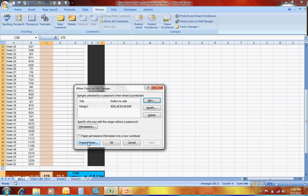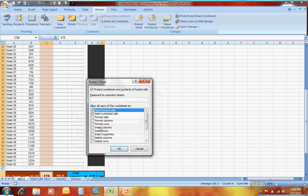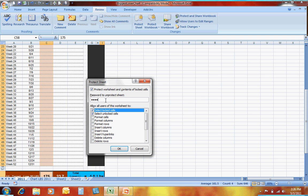You'll take a look at that. If that's correct, hit Protect Sheet. It'll ask you for a password. There's a lot of what you can allow other users to do, but the default should allow you to do what we've talked about, which is allowing users just to edit that particular range of cells.